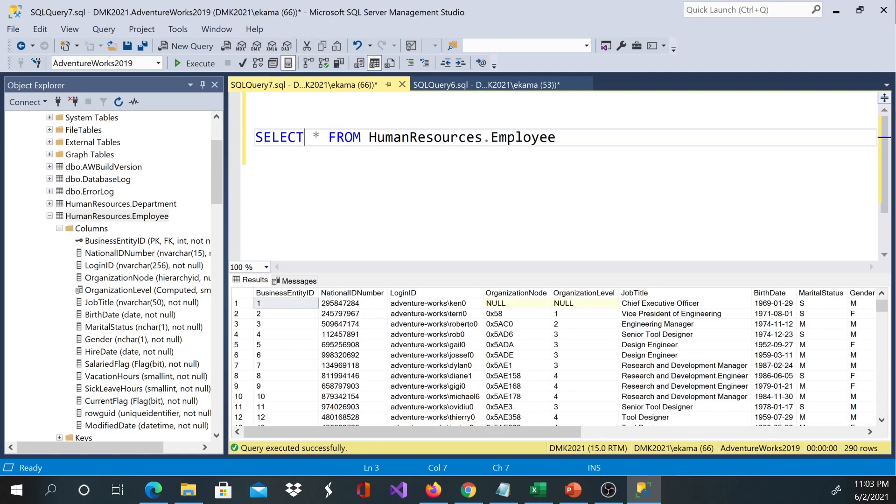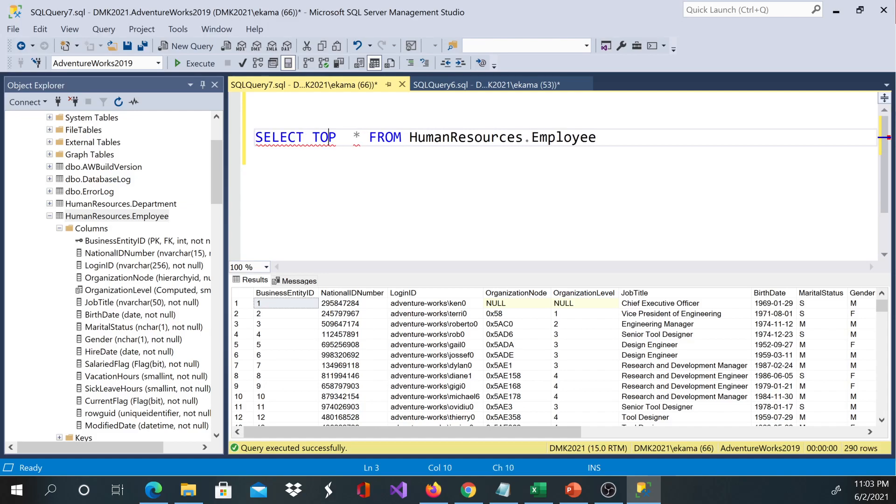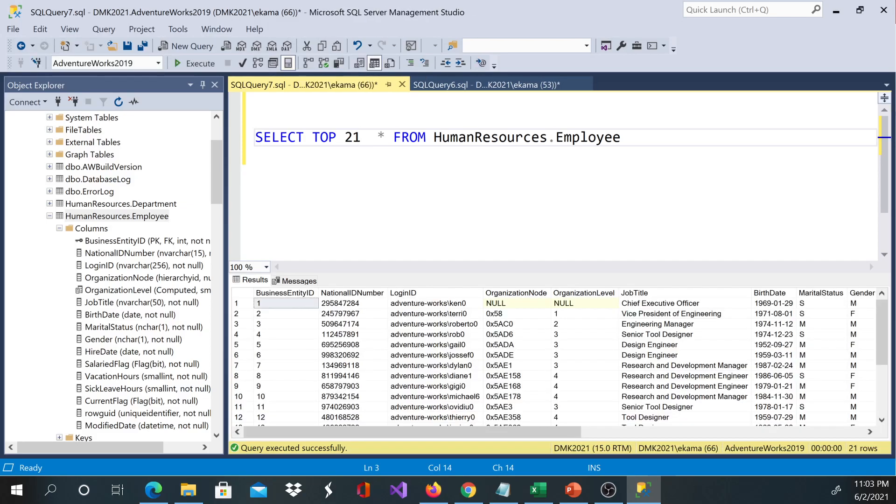We can add TOP to our query. Maybe you want to say TOP 21 records. You can do that, and if you execute that, we're going to get 21 rows.